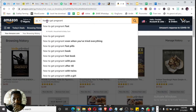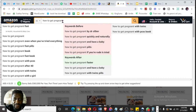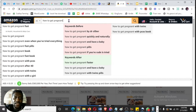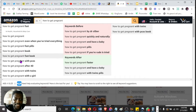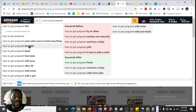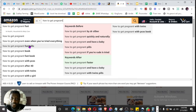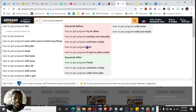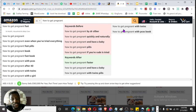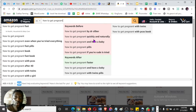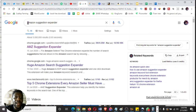As soon as I type 'how to get pregnant' into Amazon, it gives me a list of keywords that people are searching for on Amazon — that's the autocomplete feature. I also have the Amazon Keyword Expander installed, which gives me extra keywords people are looking for. If you search on your own you may not see all of these. To get the Amazon Suggestion Expander, just type 'Amazon suggestion expander' in Google and it will open up for you.